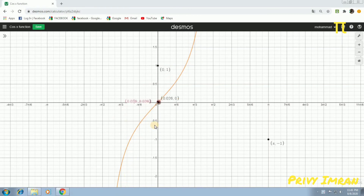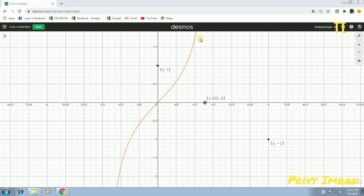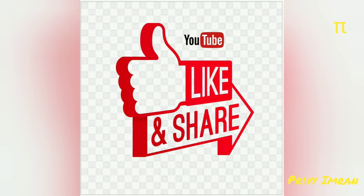I hope everyone has understood very clearly about increasing and decreasing of cos x and tan x functions. If you understand this video, please like it, share it, and subscribe.